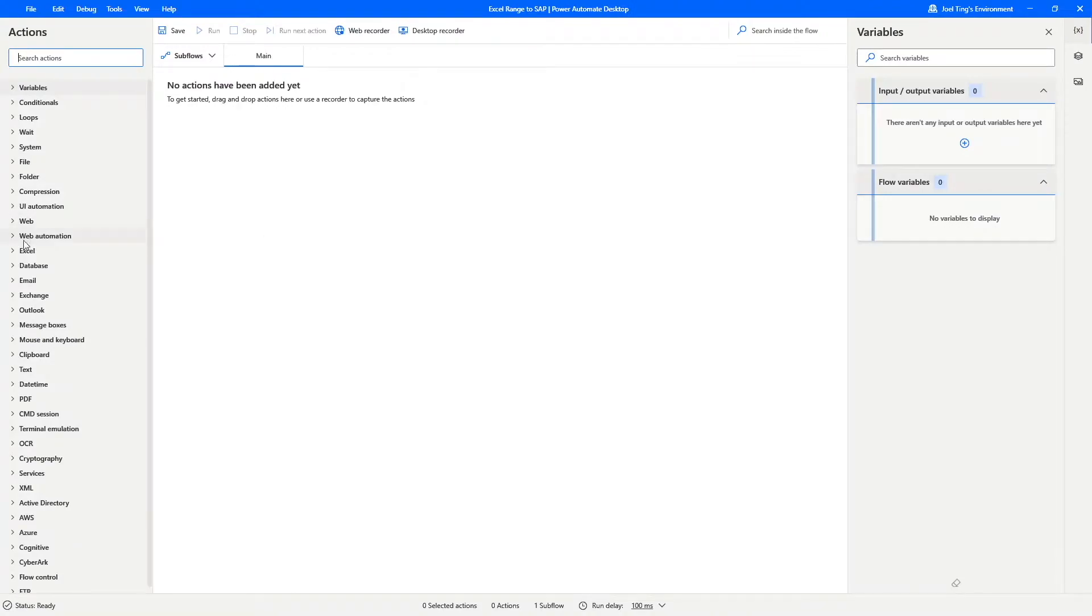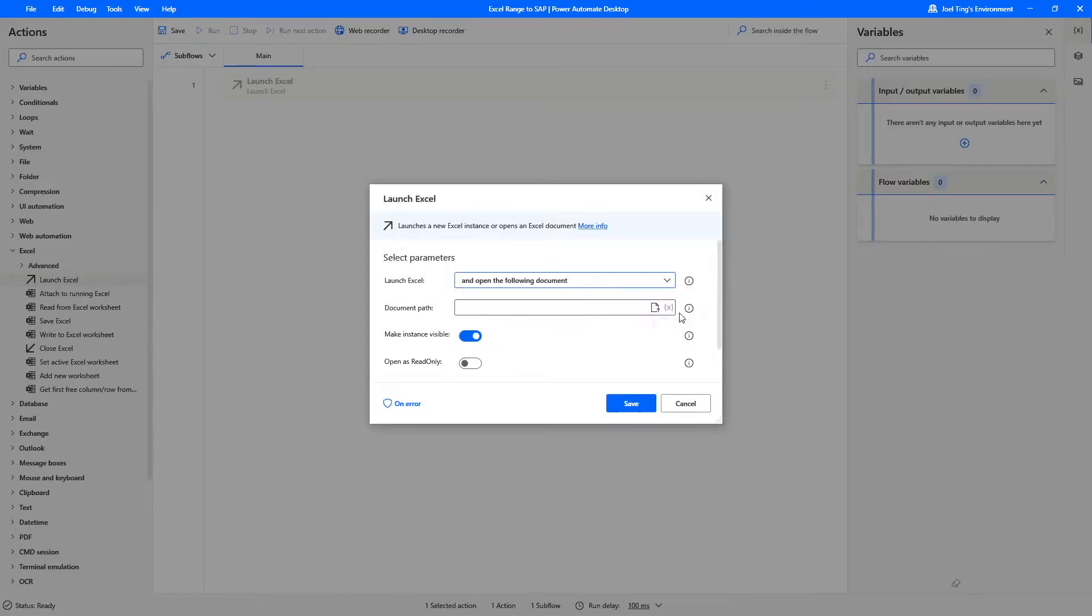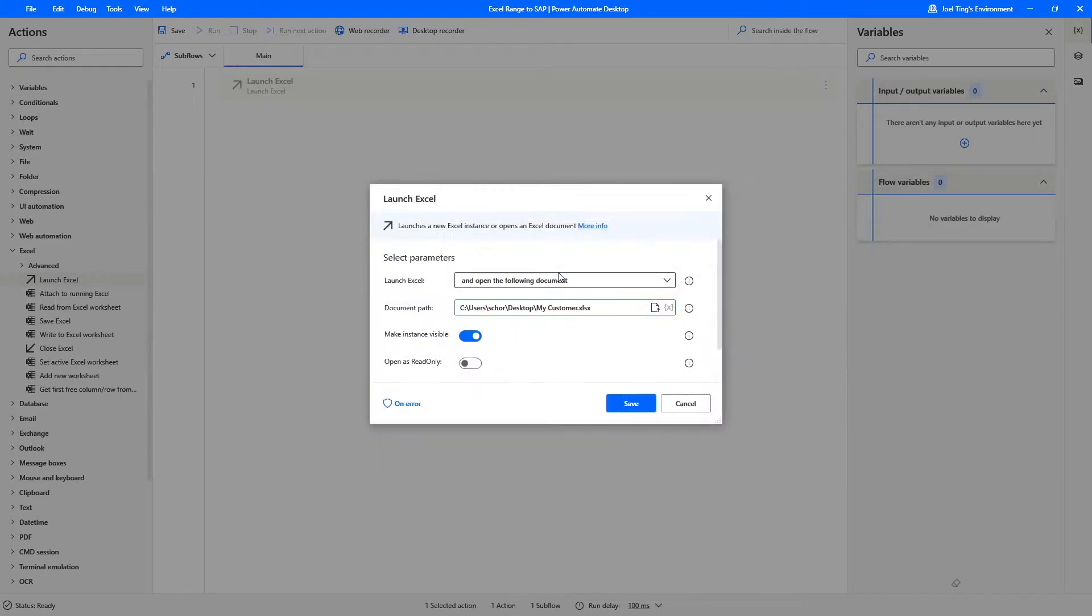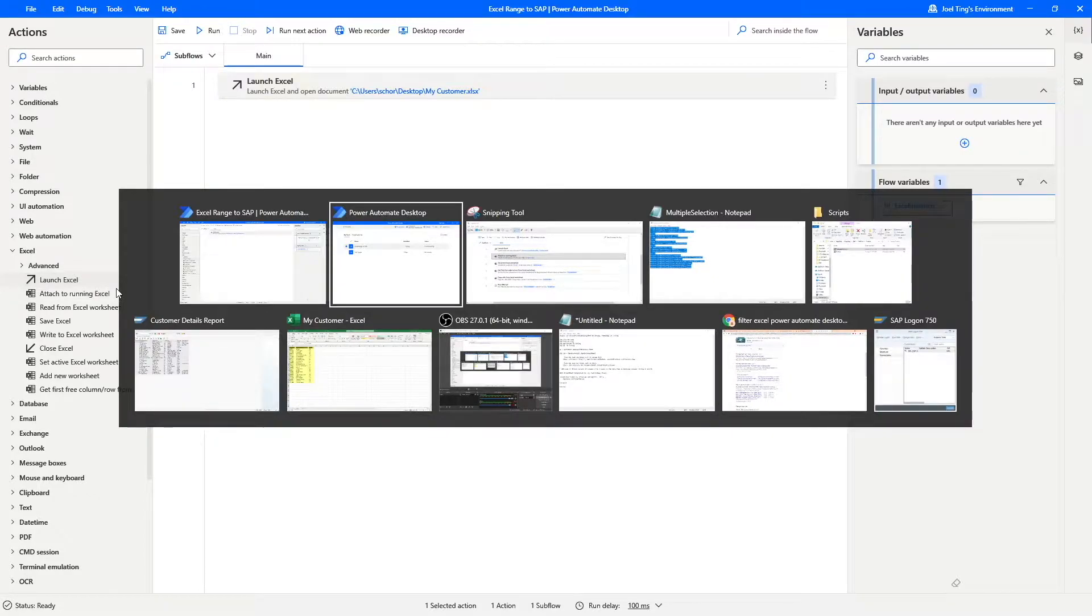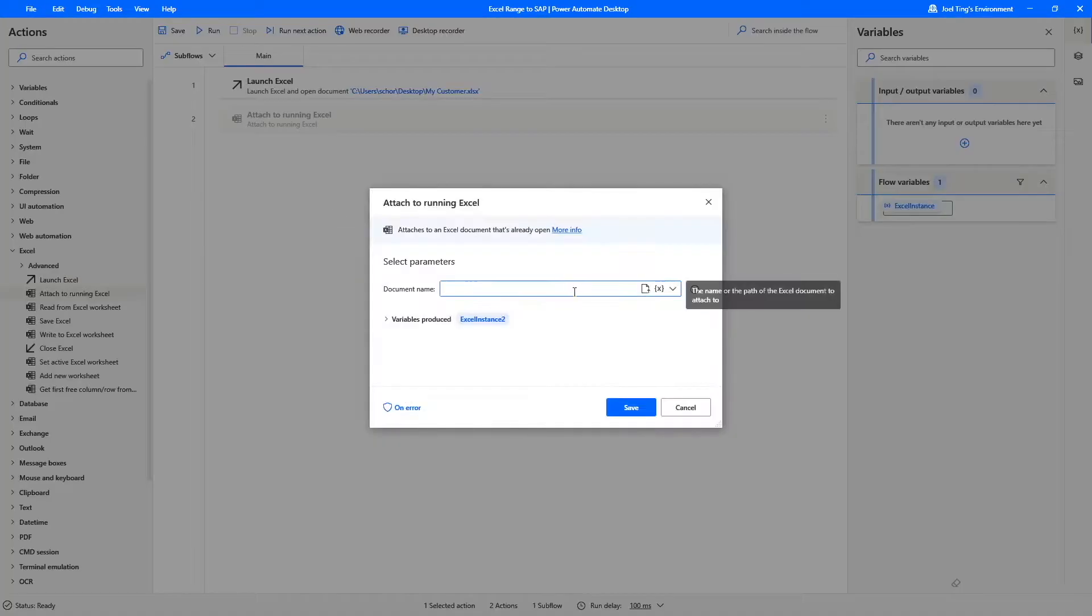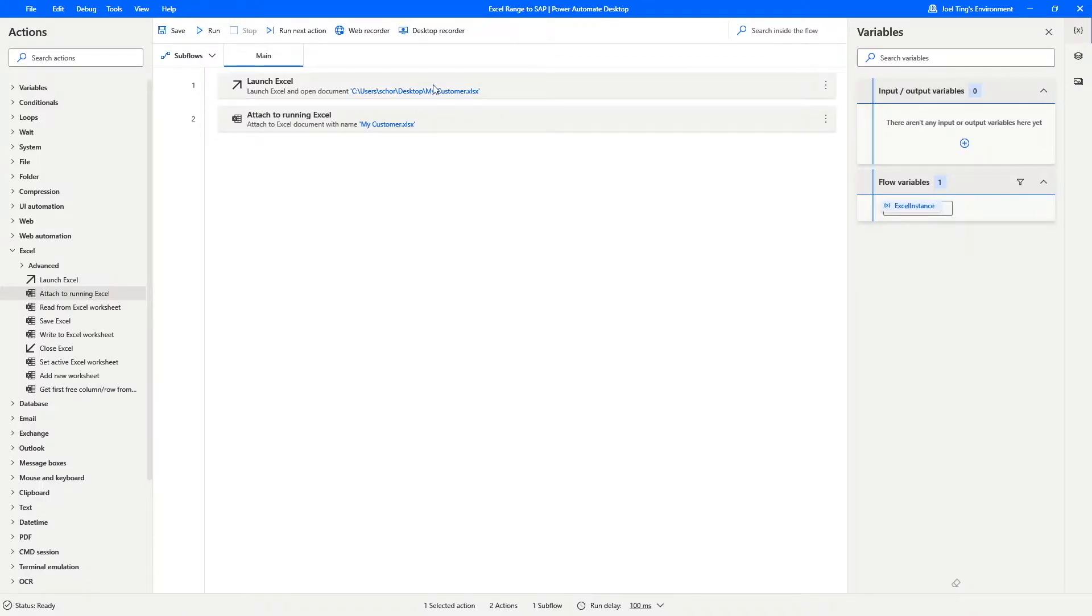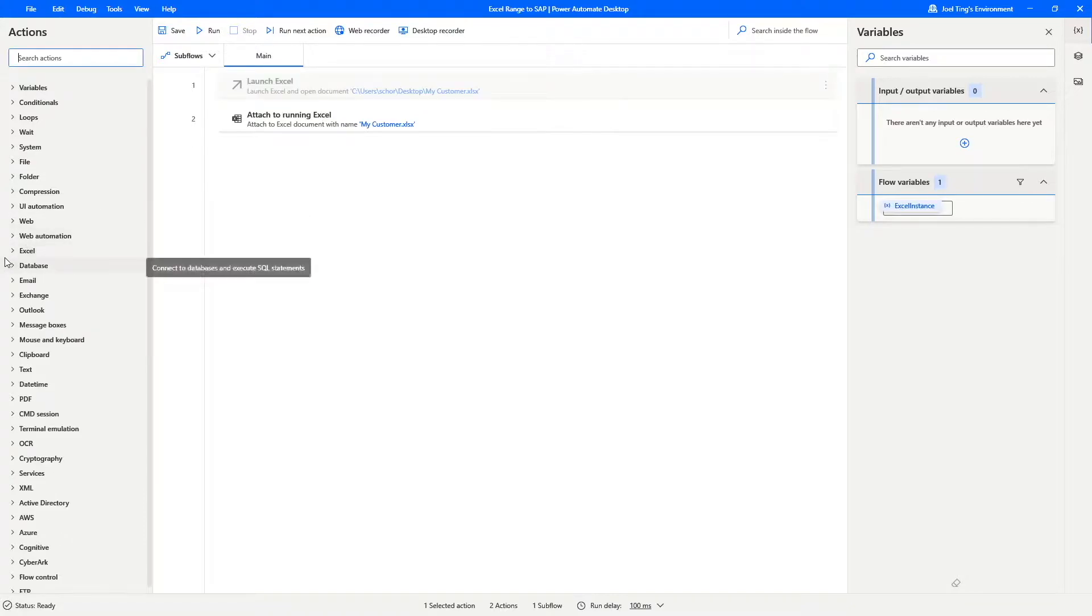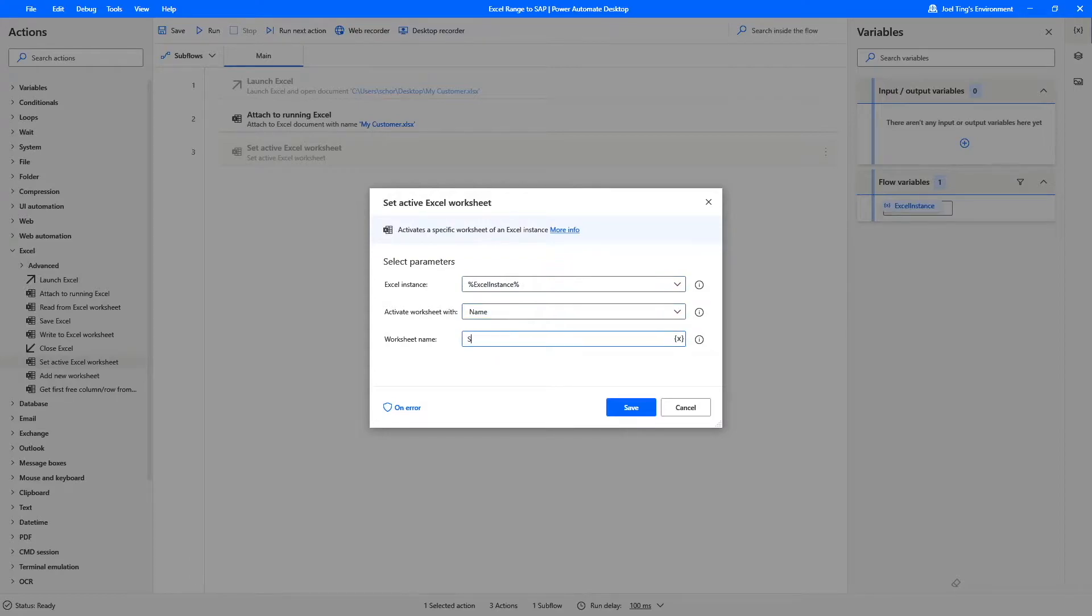For the first action, I will use the Launch Excel action to launch the customer list. For demonstration purpose, since my Excel is currently being opened, I will use the Attach to running Excel action instead. For now, I will disable the Launch Excel action first. Next, use the Set Active Excel worksheet action to ensure that the correct worksheet is being referenced.